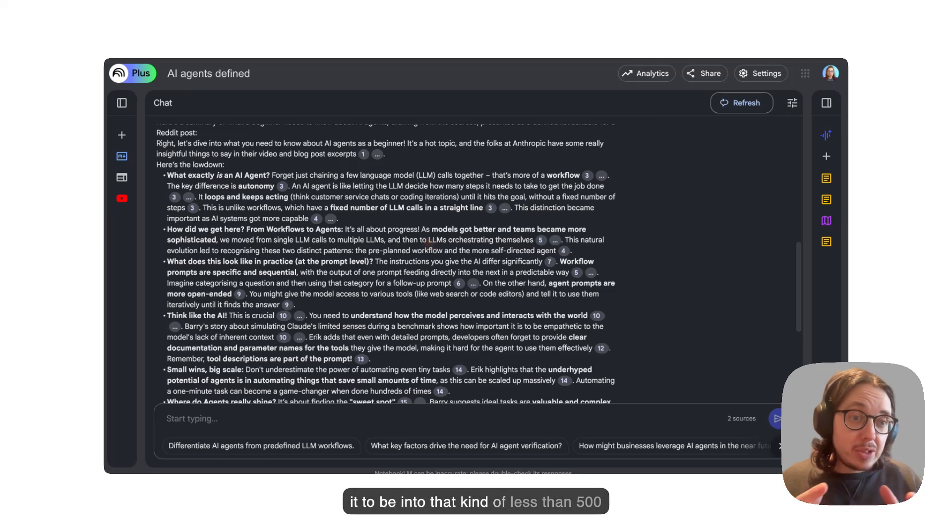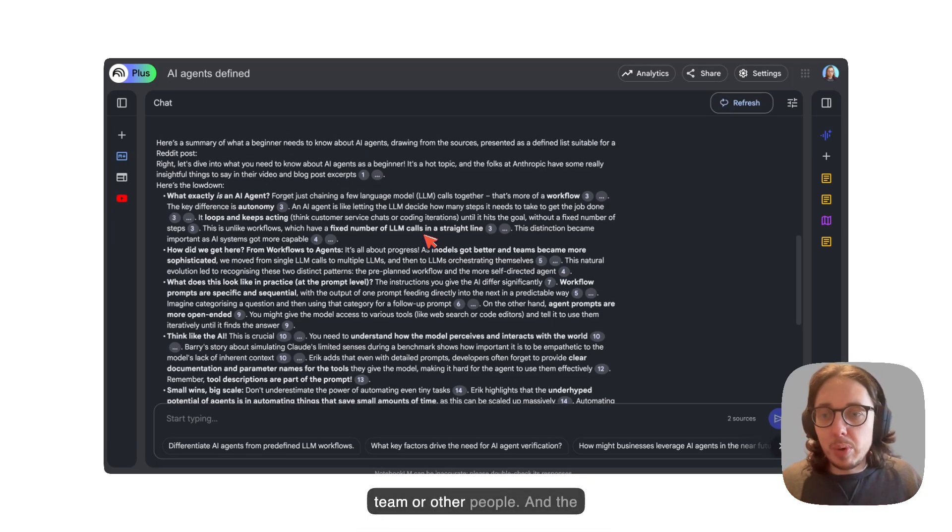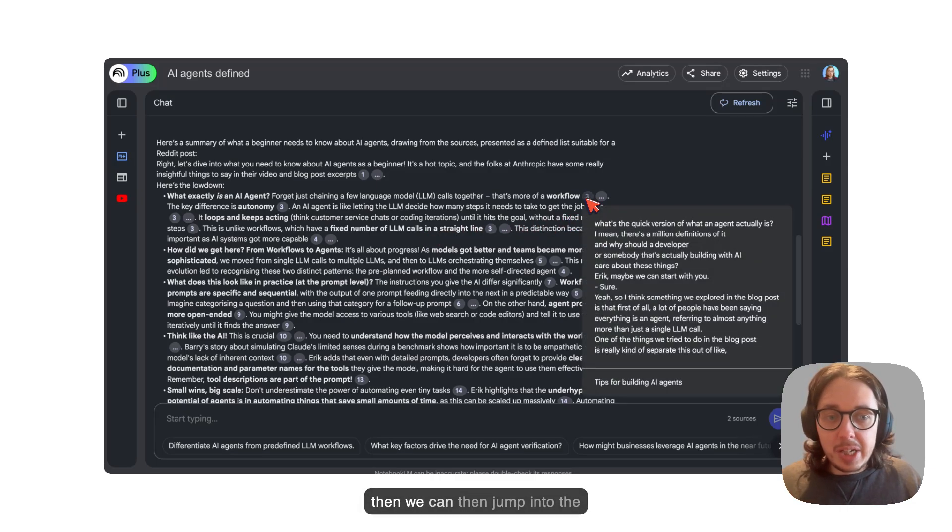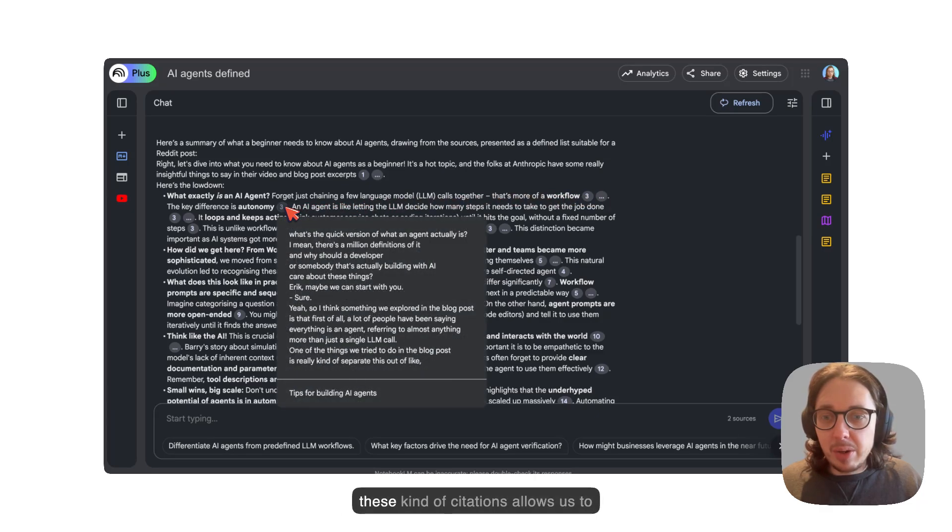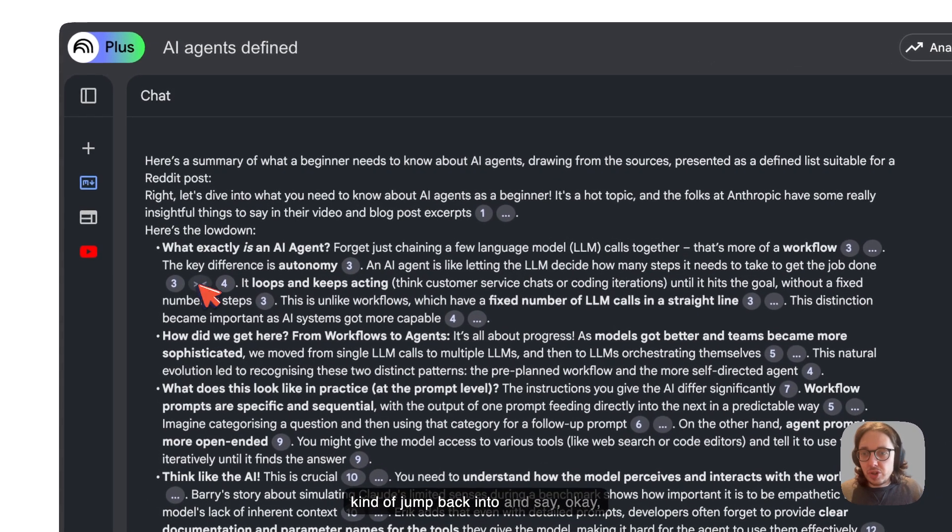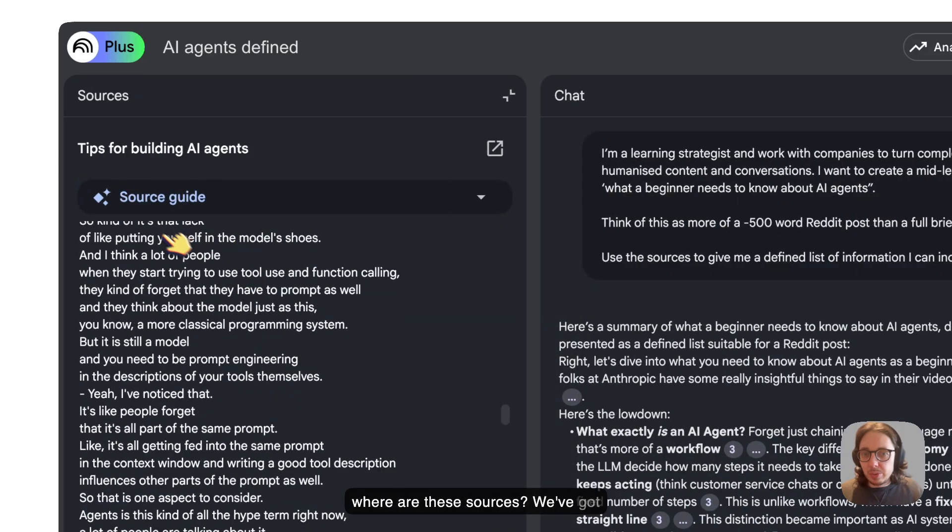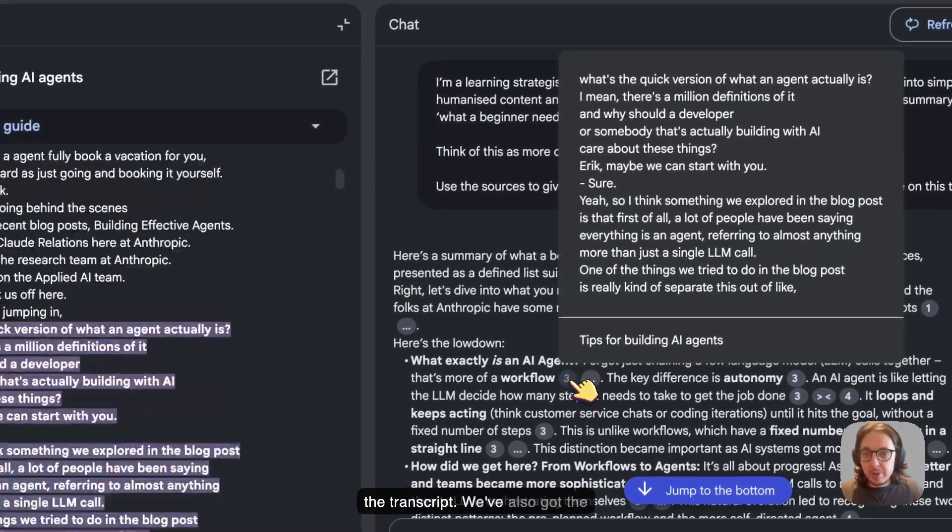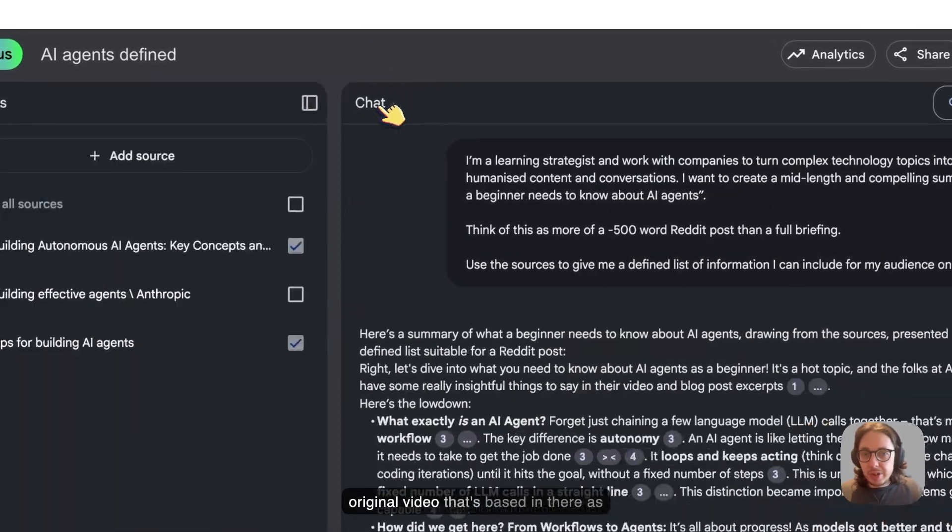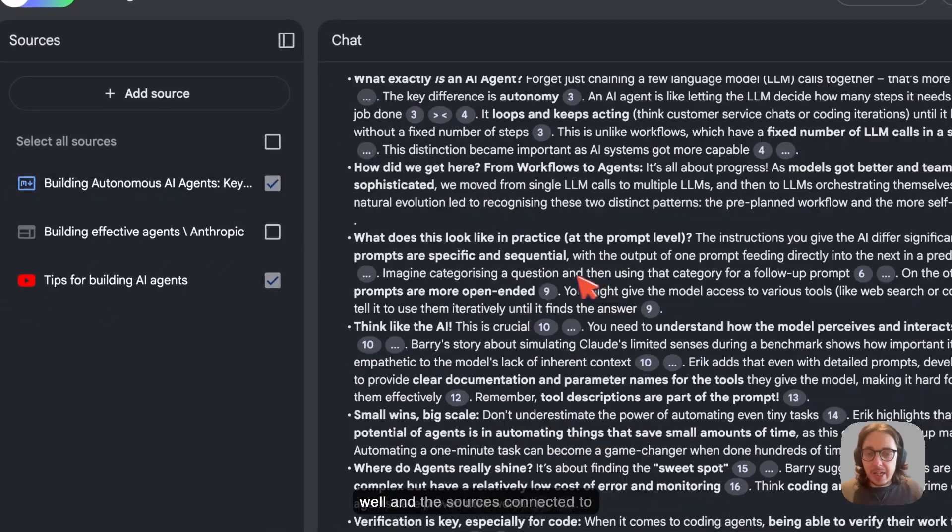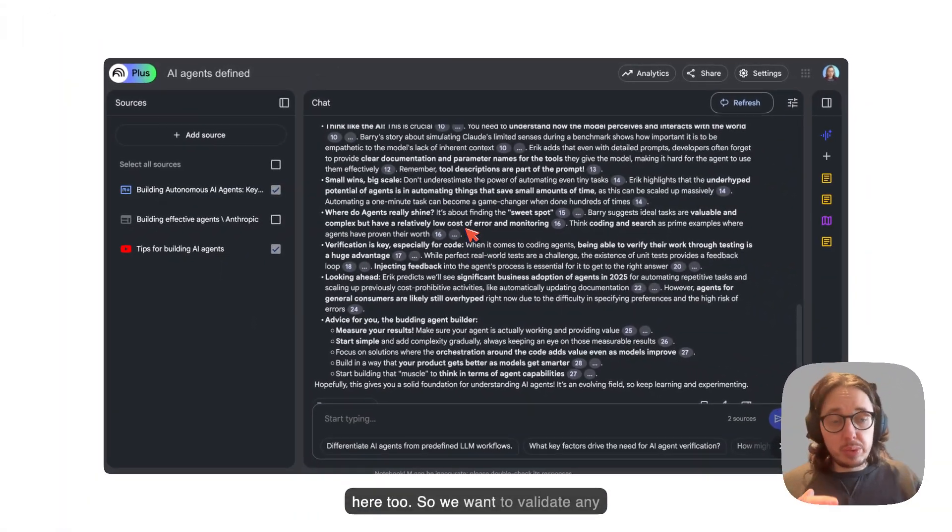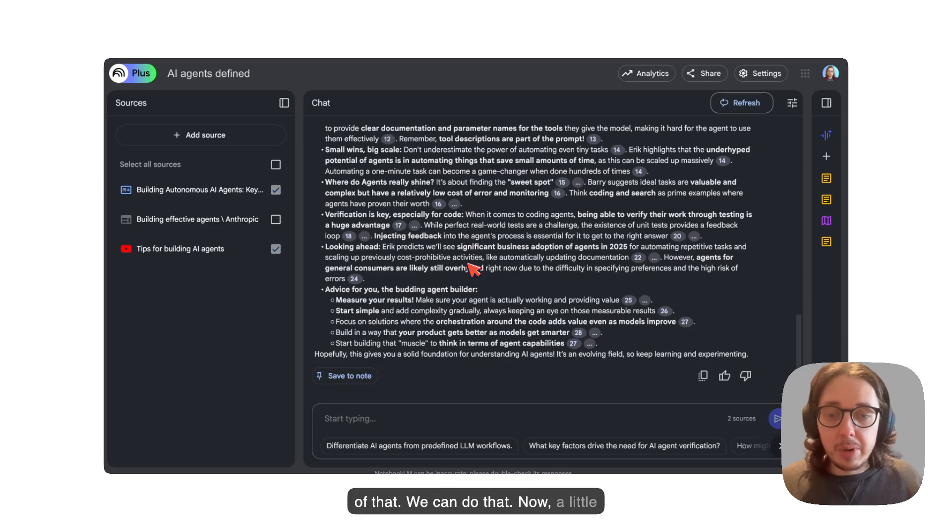It's taken what I said. Obviously, I always like to repeat back, which is good. Then we've got a number of components here. What is an AI agent? How do we get here? What does this look like in practice? Think like the AI small wins. This is a bit bigger than I would expect it to be, but I can work with that. I can meld that. I'd probably do that in another tool and also using my own human brain because this thing still works. I could take that away and craft that into that less than 500 word post that I would share with a team or other people.